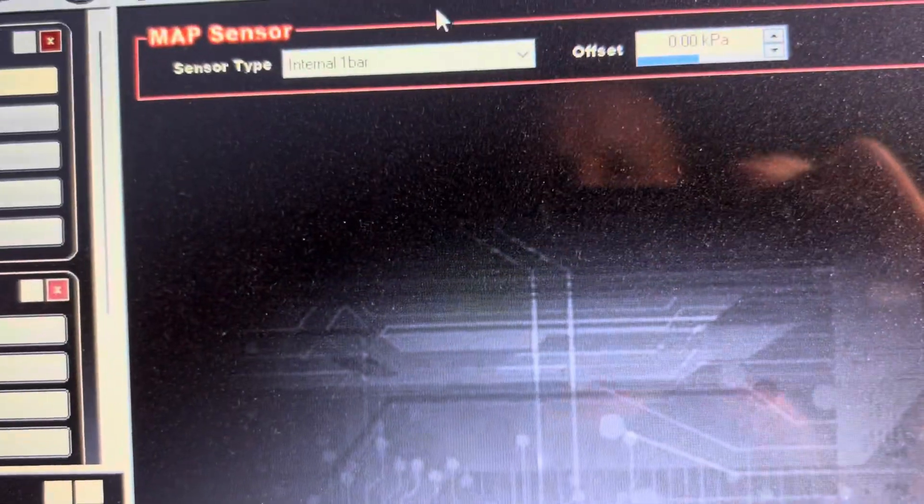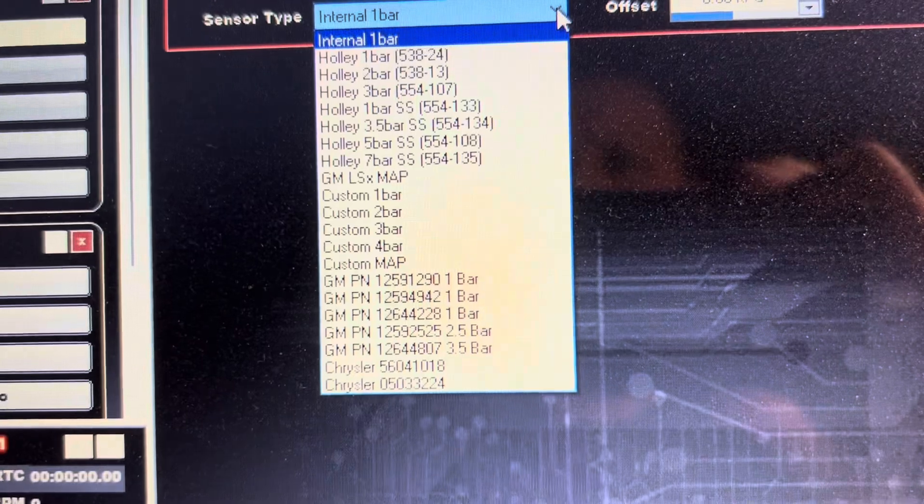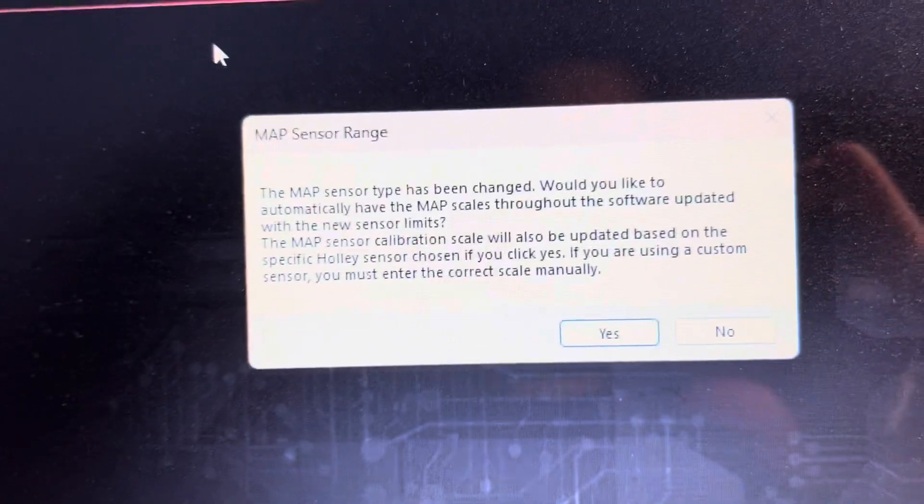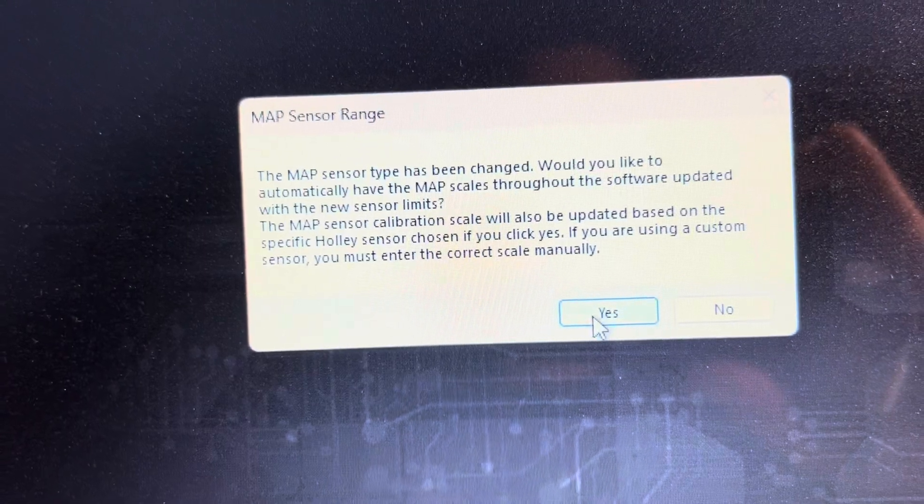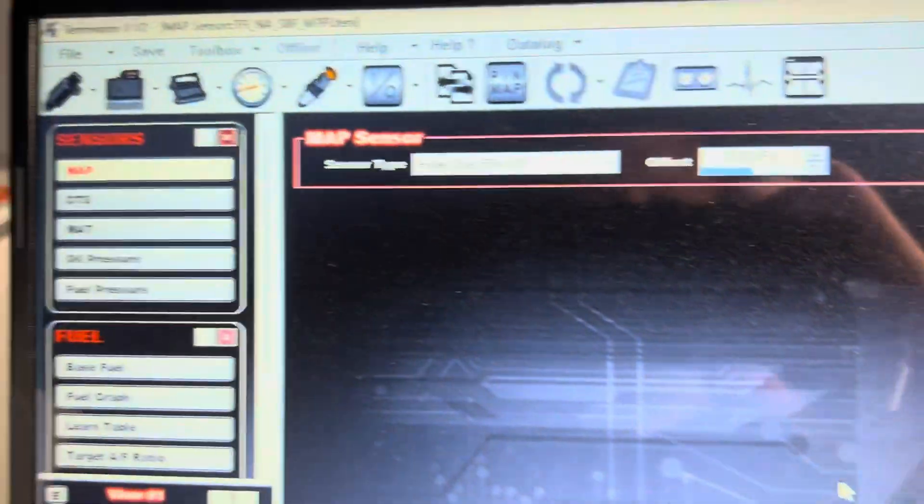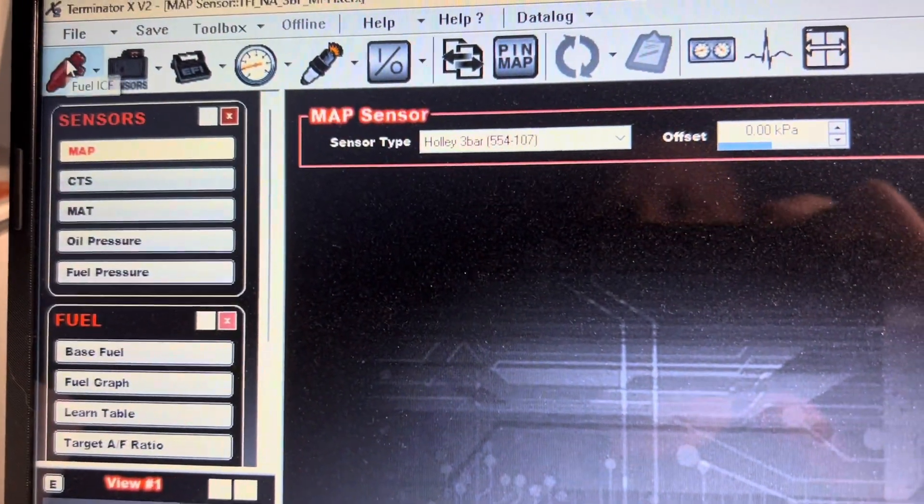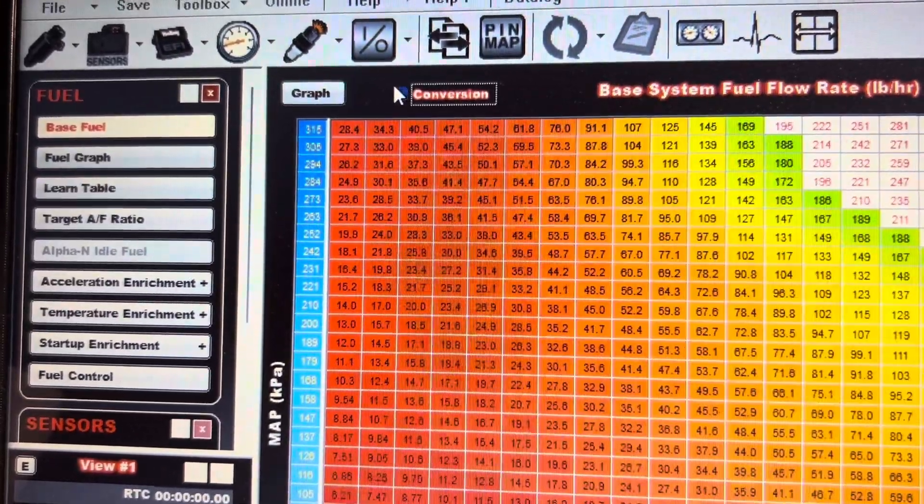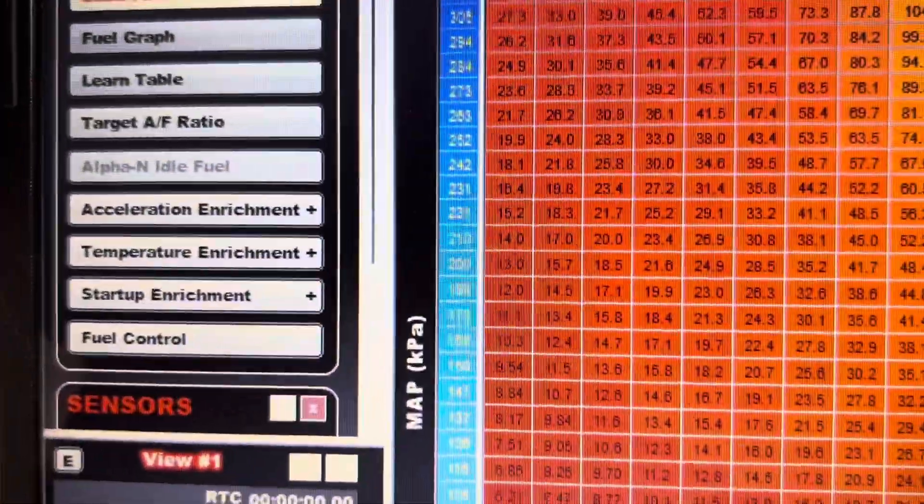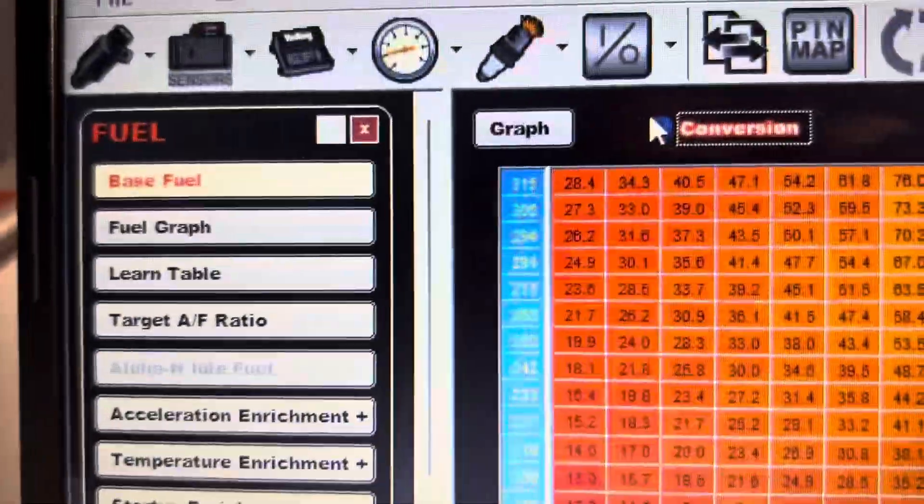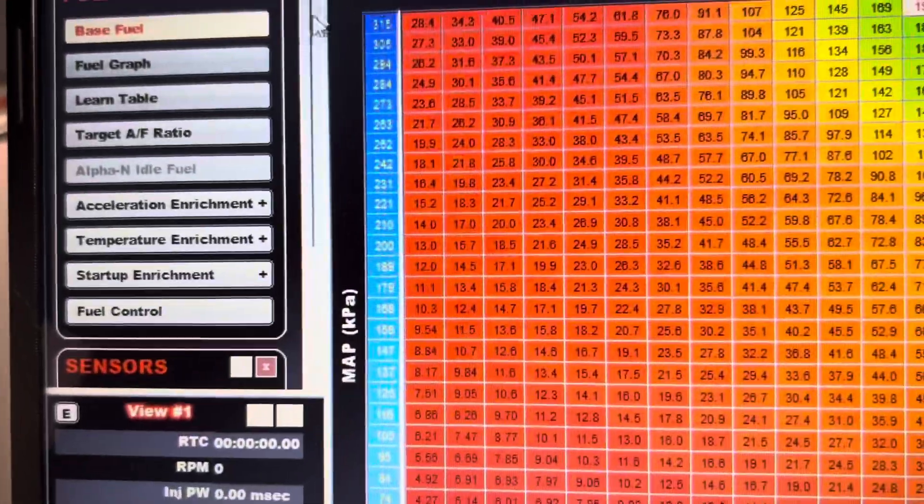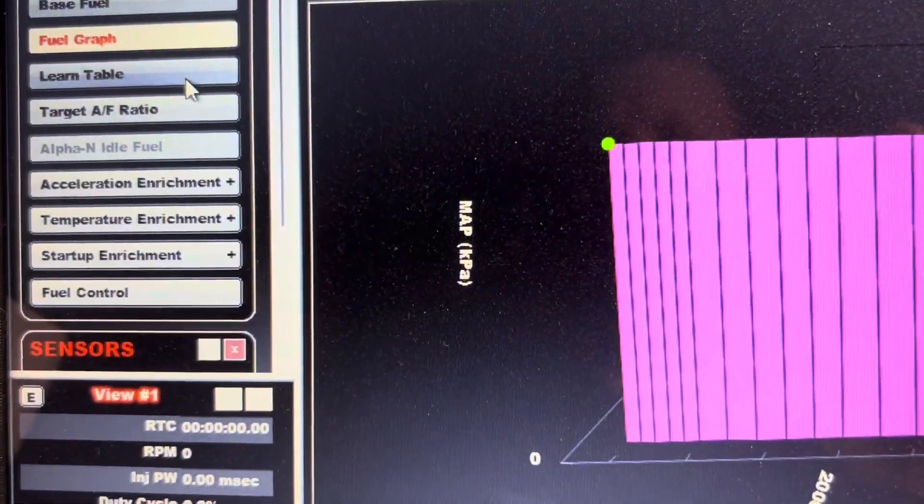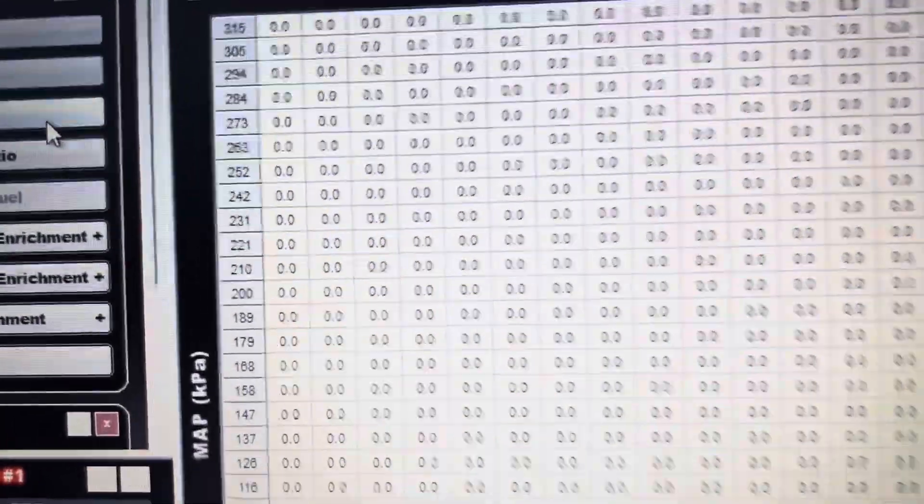Now let's go back to the sensors here. So let's switch this over, click three bar. I'm gonna hit yes because I don't have no custom settings or anything, so click yes. Now if we go back to base fuel, you can see where it says map KPA, instead of 105 it goes up to 315. Yep, 315 for learn table.